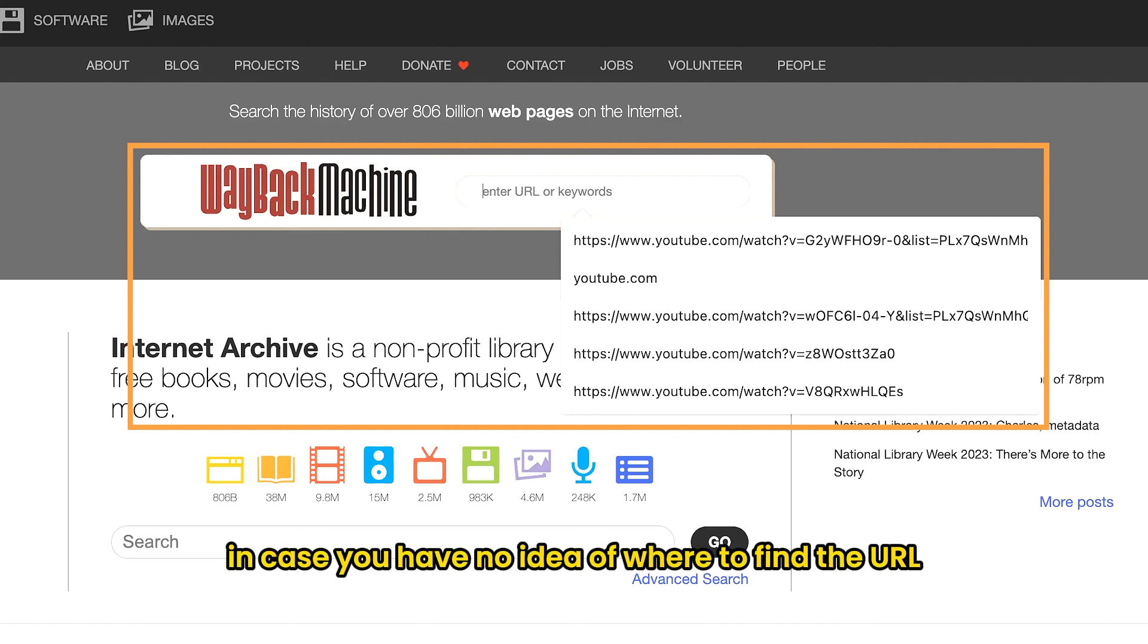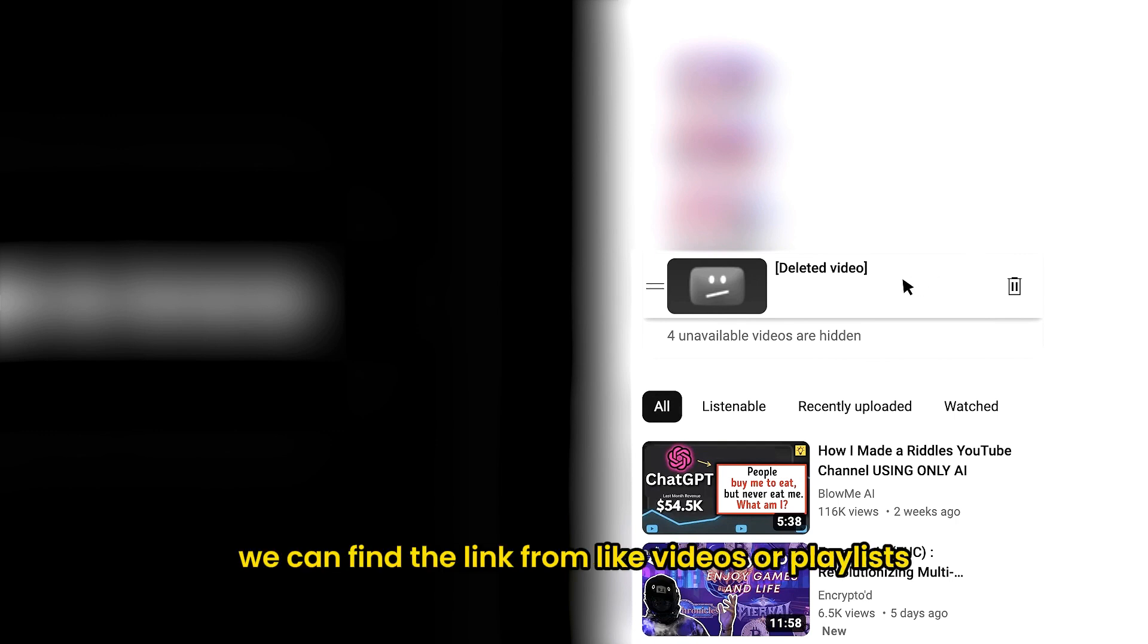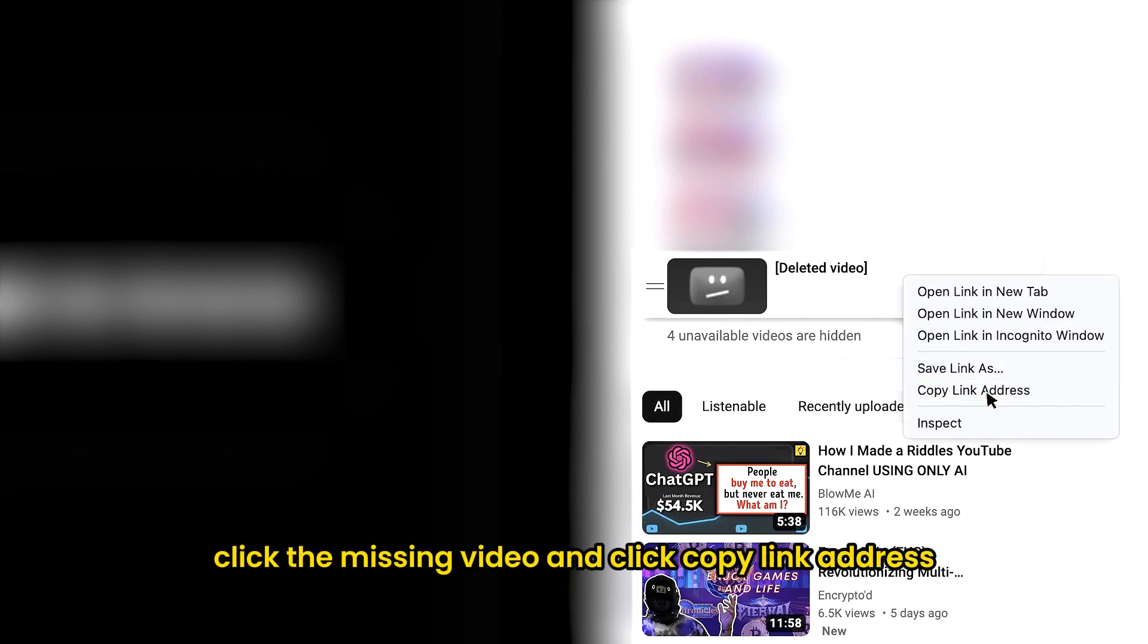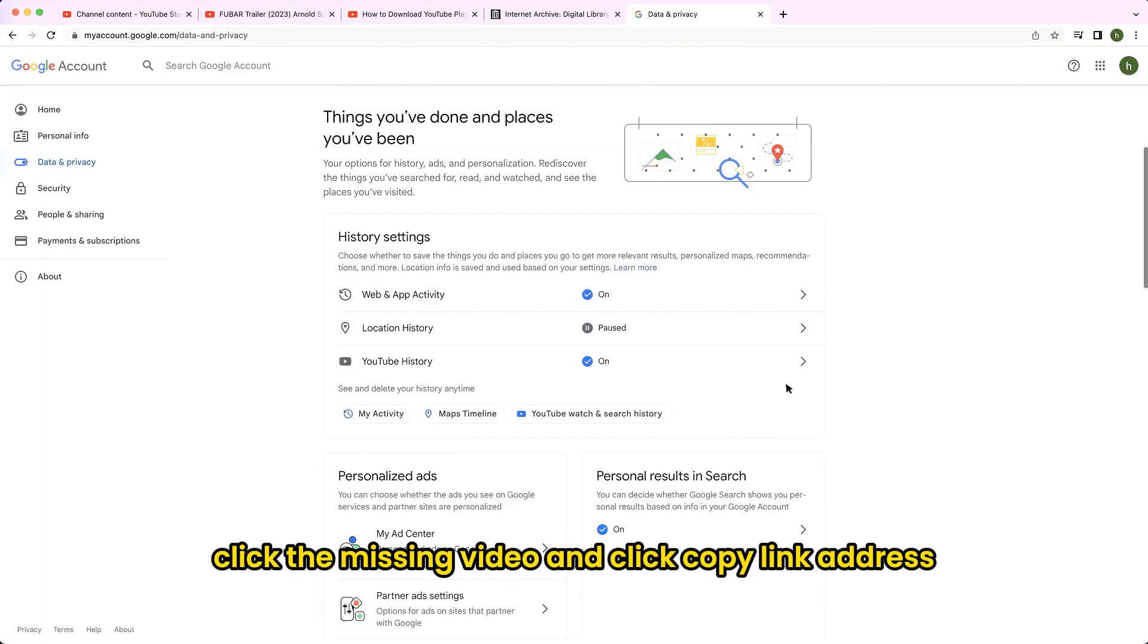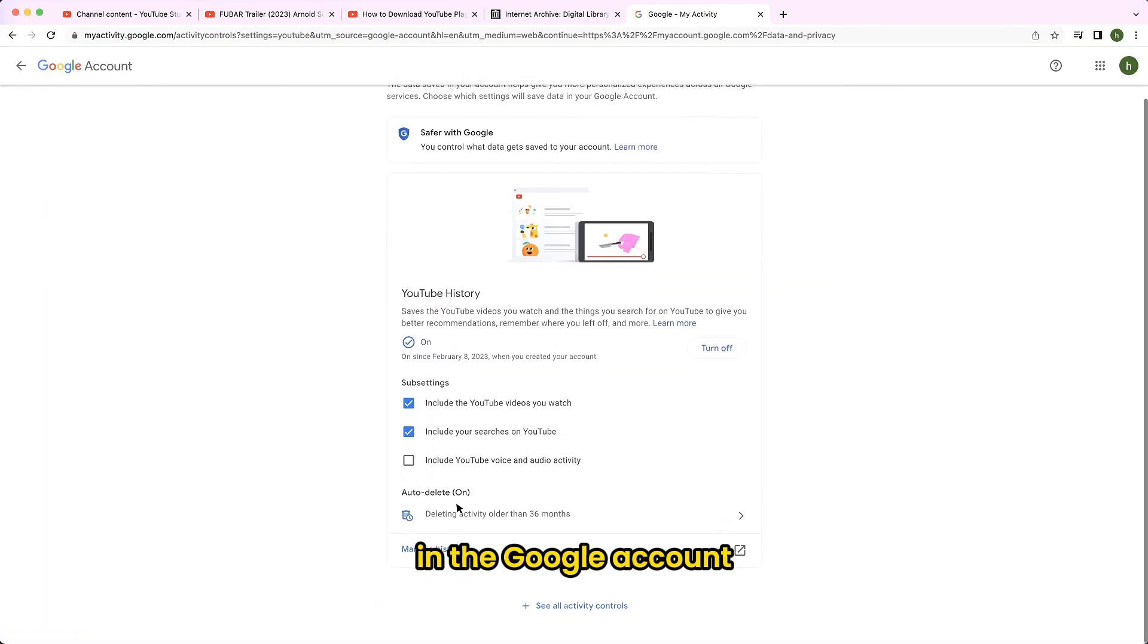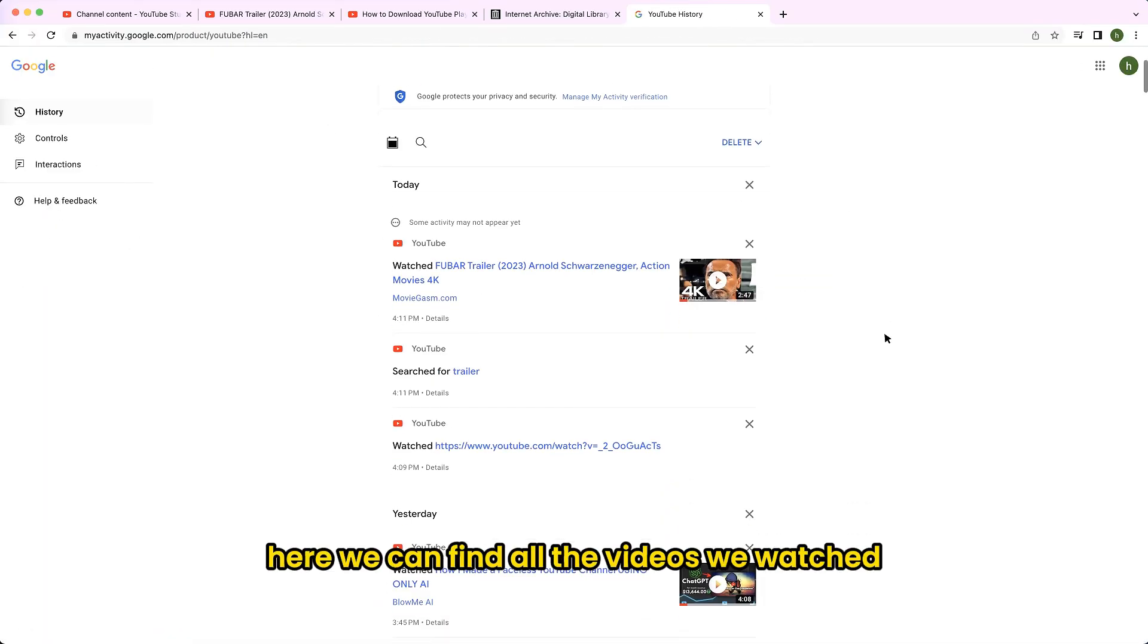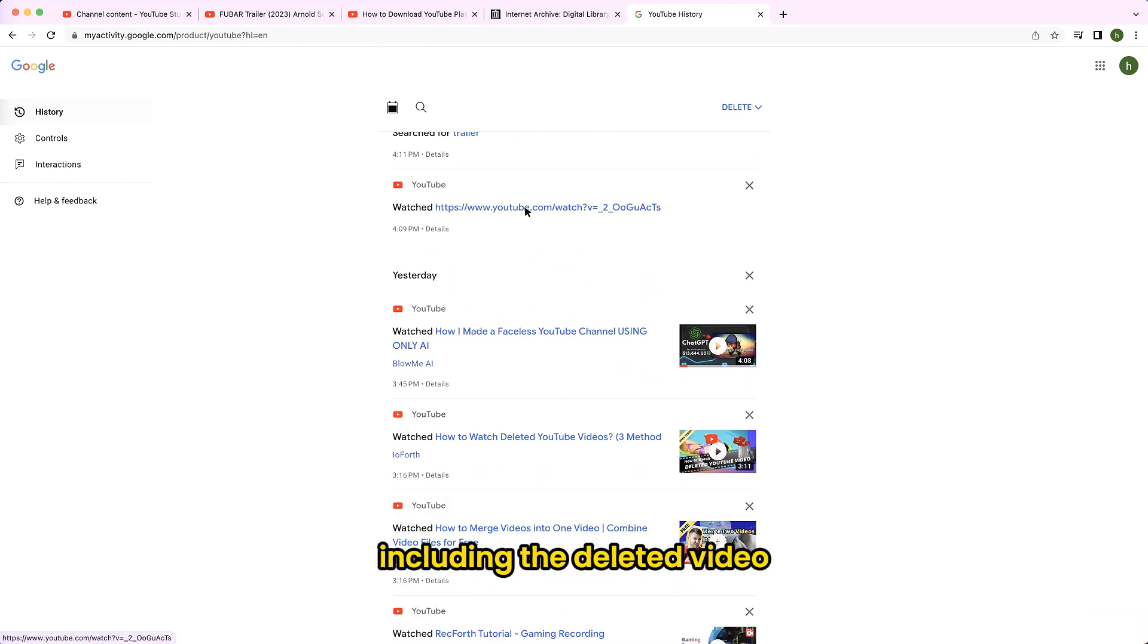In case you have no idea of where to find the URL, here are some ways we can find the URL. First of all, we can find the link from liked videos or playlists. Right click the missing video and click copy link address. Or we can go to our YouTube watch history in the Google account. Here we can find all the videos we watched, including the deleted video.